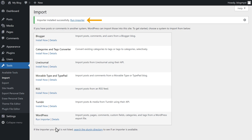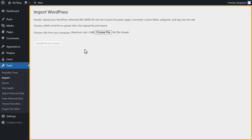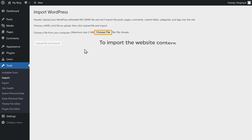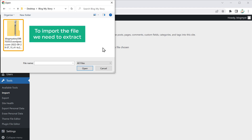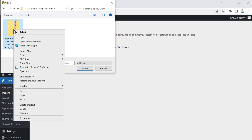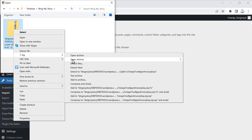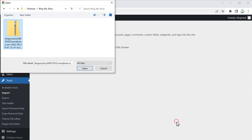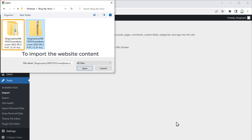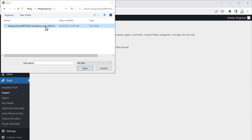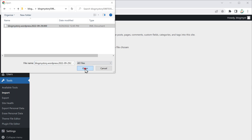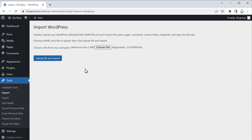Once it is installed, let's click Run Importer. It will take you to this page where we have the import option. To import the website content, just click Choose File. This is the file which we exported from WordPress.com, and you can see that this file is in a zip format. To import the file, we need to extract it first — right-click on the file, go to 7-Zip, and click Extract Files, then click OK. Now we have extracted the file. Select it, click Open, then select the folder, click Open again, select the file, and click Open. The file has been selected. Now click Upload File and Import.